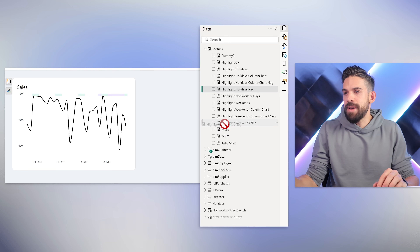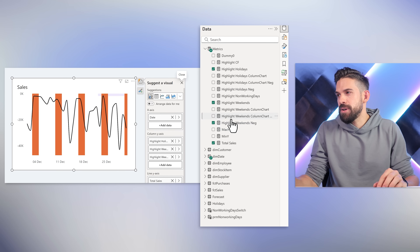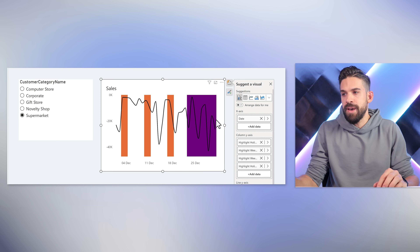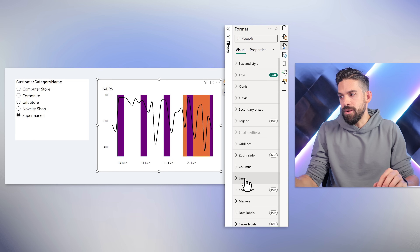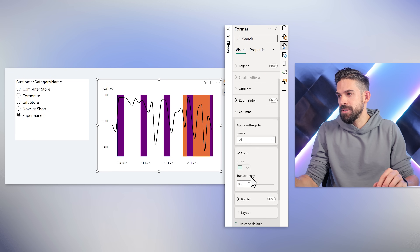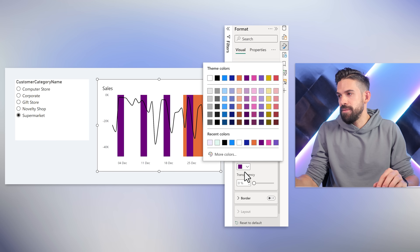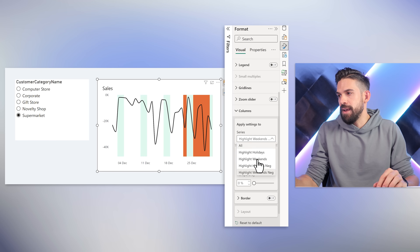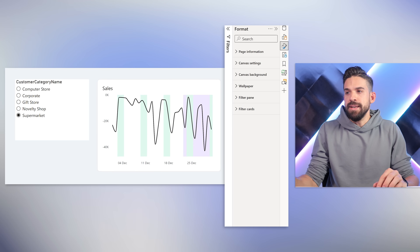Add those new negative measures to the visualization below the others, determine their order, then go to formatting and update the colors for the column series. Select Highlight Weekends Negative and apply the green color, then for Highlight Holidays Negative apply the same purple color. That fixes it.